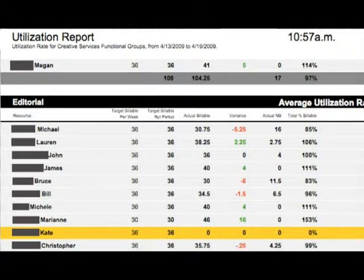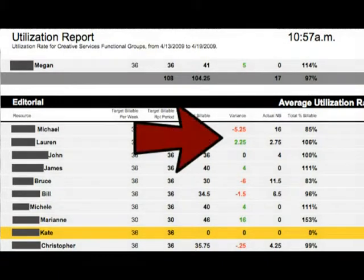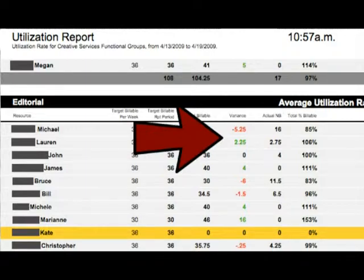You can see that there is a target billable hours per week, and if the employee is underneath that target billable hours, the variance is highlighted in red. If the employee is over the target billable hours per week, then the variance is shown in green.